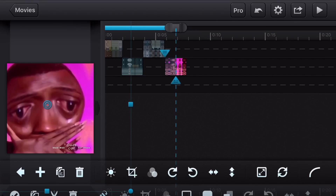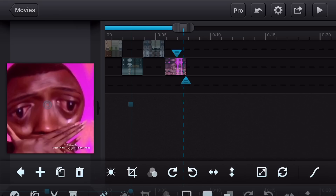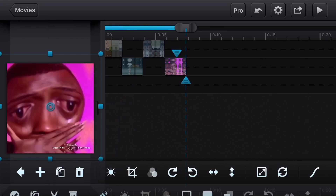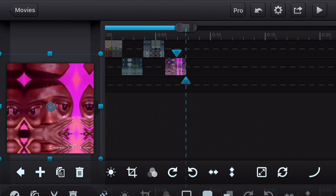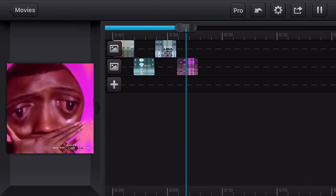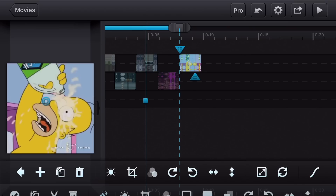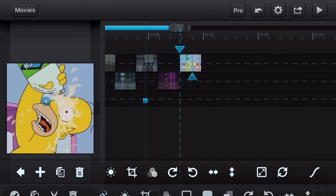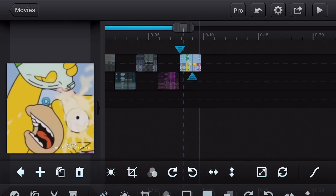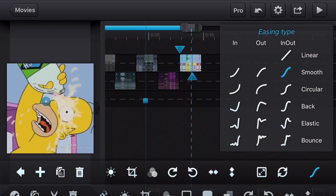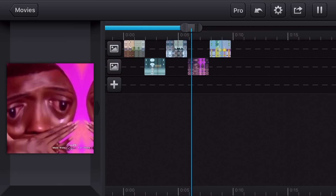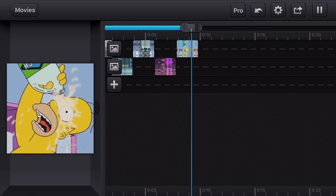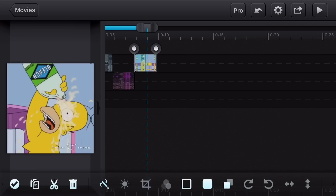For the zoom out transition, at the end of the clip add your custom transition, then go to the end of the transition and pinch the photo so it zooms out. Always make sure you add your easing type. Then at the start of the transition, zoom the clip all the way in and it will automatically zoom out for you. Your zoom out transition will look exactly like this.